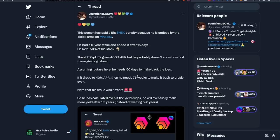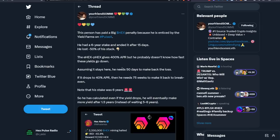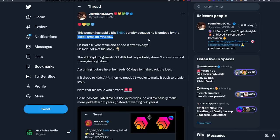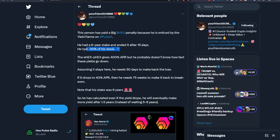Another banger from your friend Somni. And if you guys haven't smashed the like button, not only does it support the video, but it gets us out to other people on YouTube. So this guy had a big Hex penalty because he was enticed by the yield farms on PulseX. He had a six year stake and he ended it after 15 days. He lost 50% of his Hex bag.